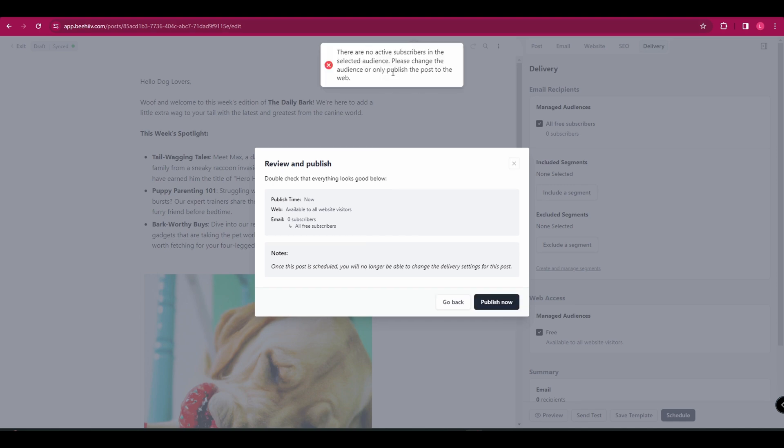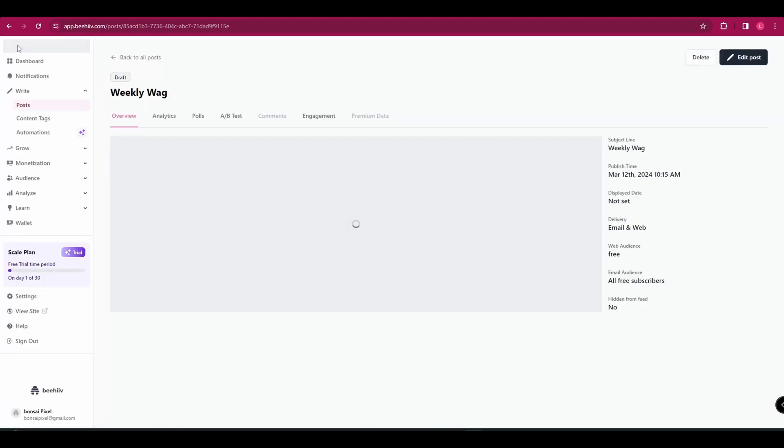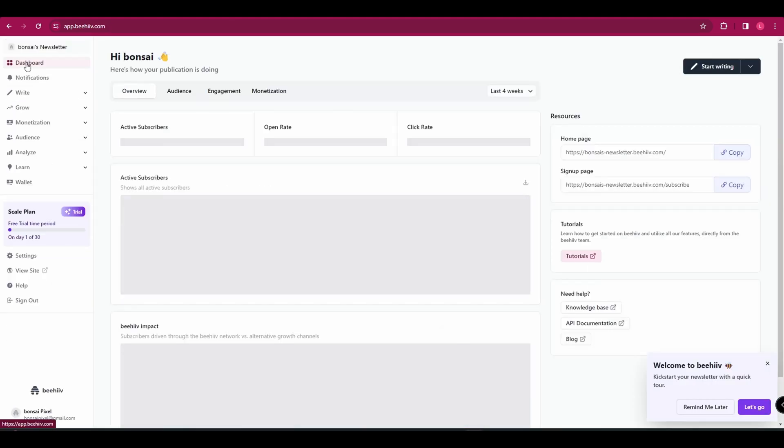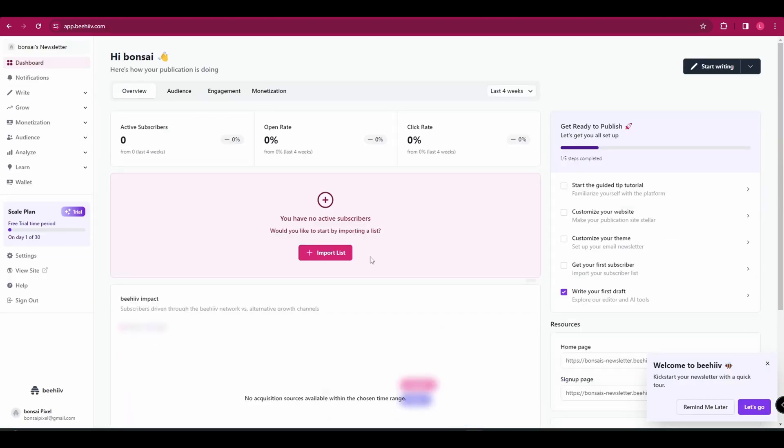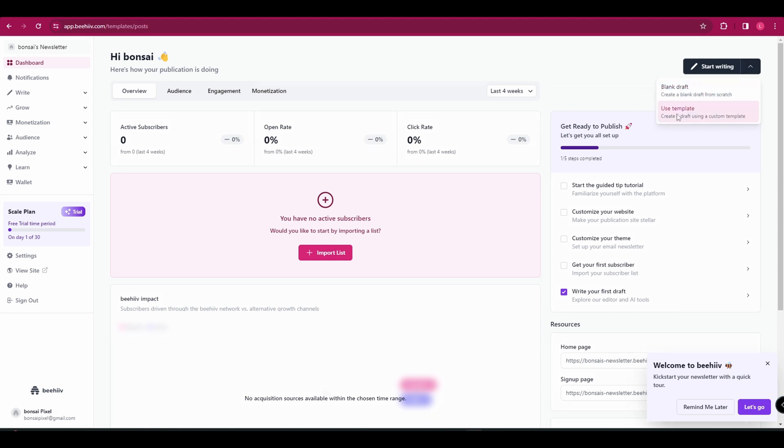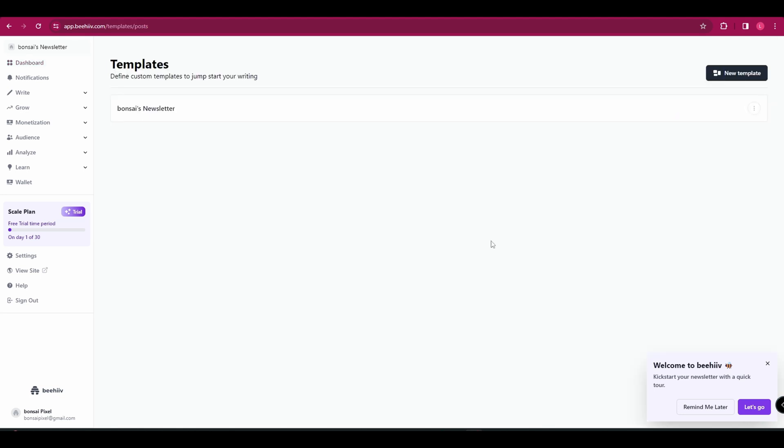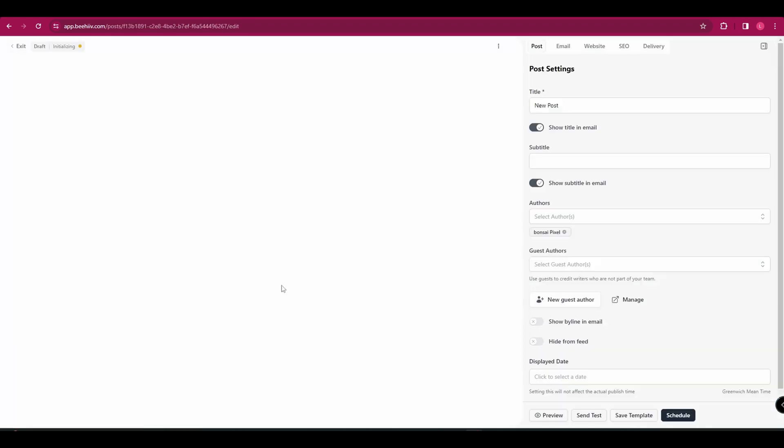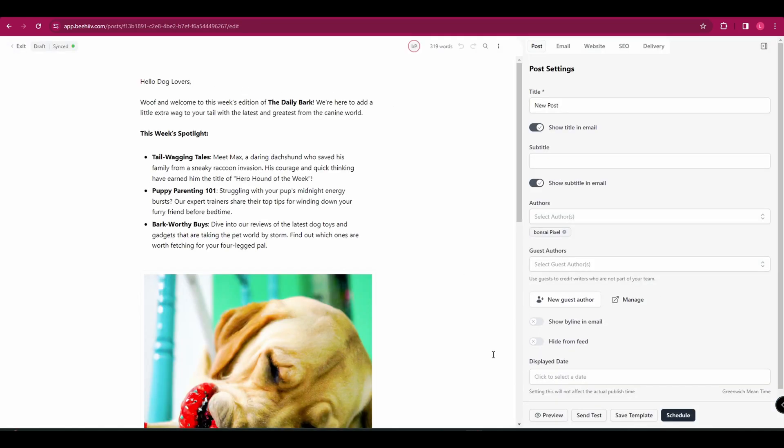Obviously, I've got no active subscribers, so it's not going to work. But for you, it will do. I'm just going to exit this and we're going to go back to the dashboard. I'm just going to show you how that template works that we created a second ago. In the top right hand corner, instead of clicking start writing, click on the little arrow and click use template. And that is the template that we created a moment ago. So you can come in here and use this template for your next newsletter so that they all have the same sort of theme and style so that you've got consistency across all of your emails.